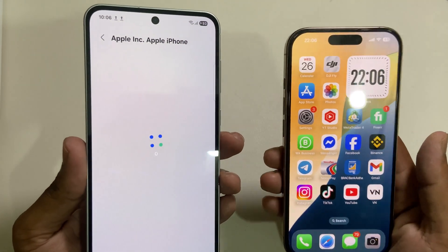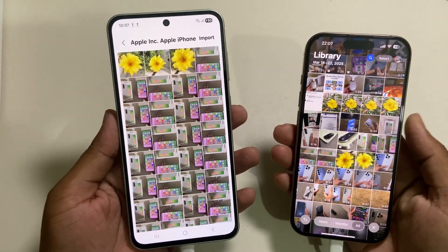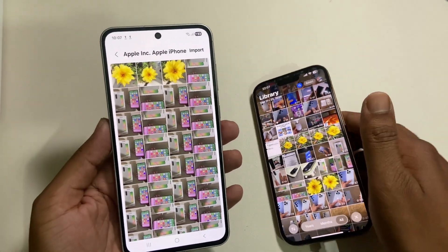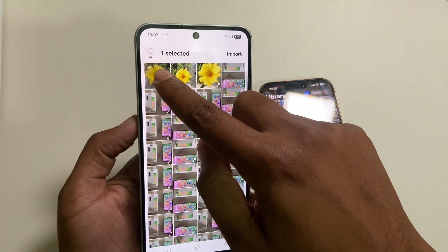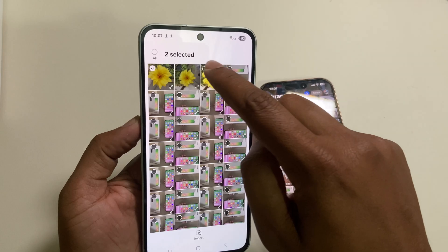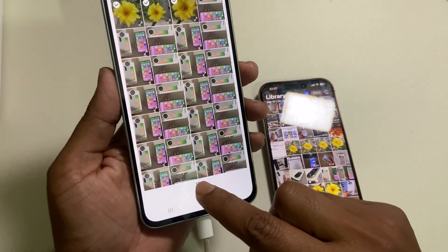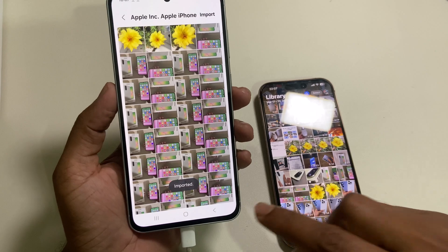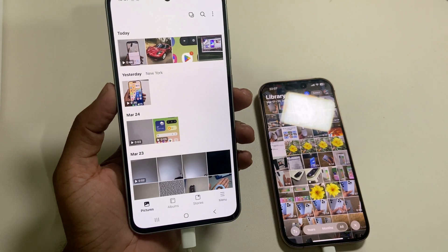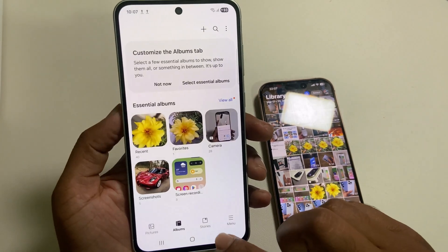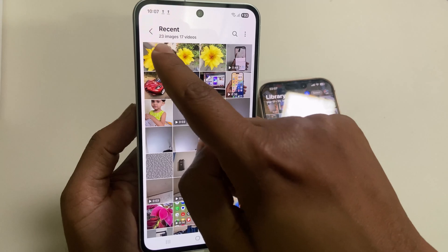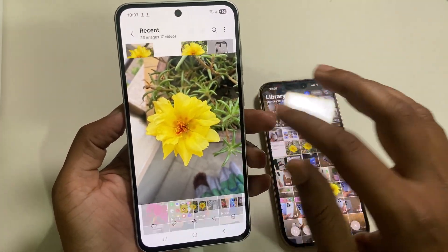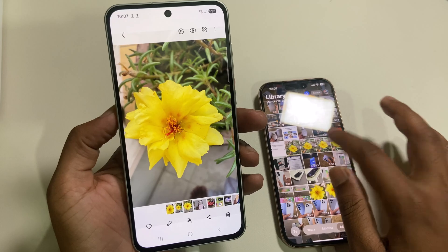Within a couple of minutes you can see the files. Suppose you want to export one — press Export. You can also export multiple files. Press Export and it will start exporting. Go back, and if you go to the Recent Files, you can see the transferred files. That's it, thank you.